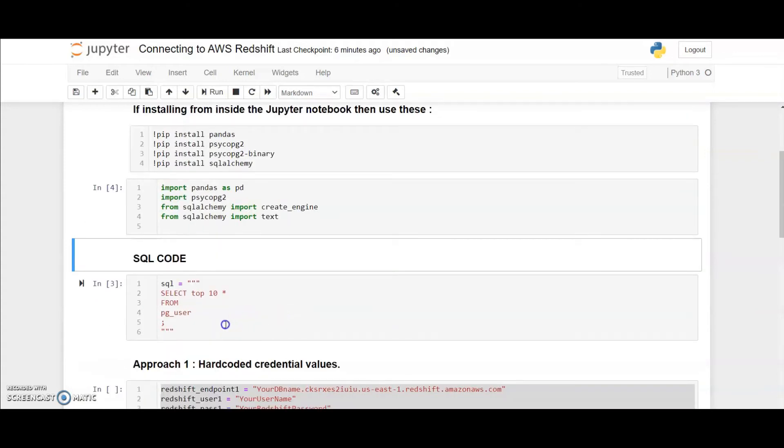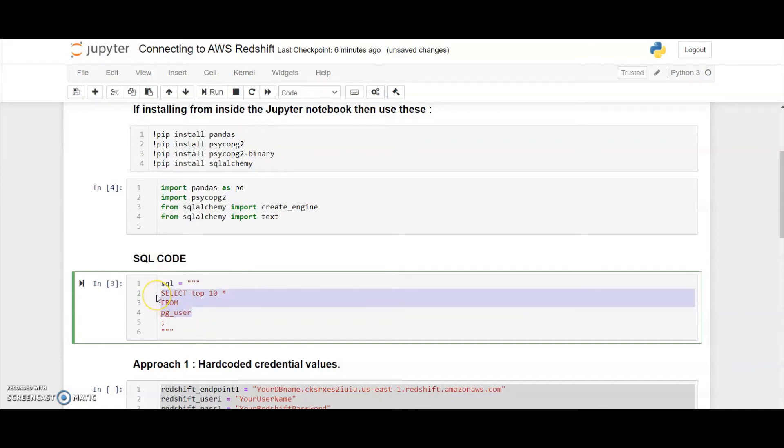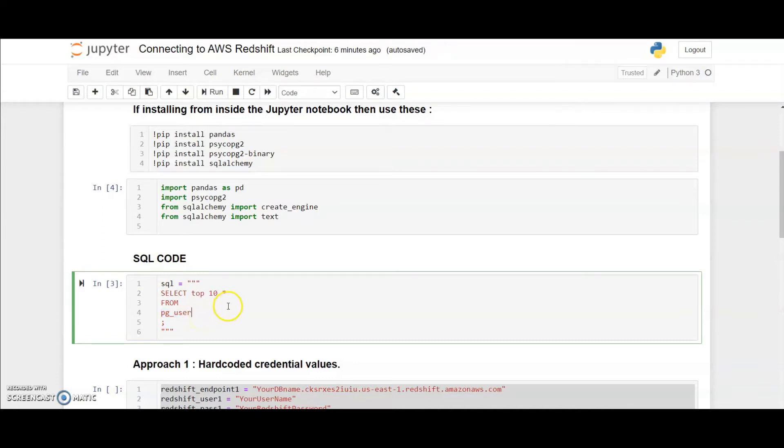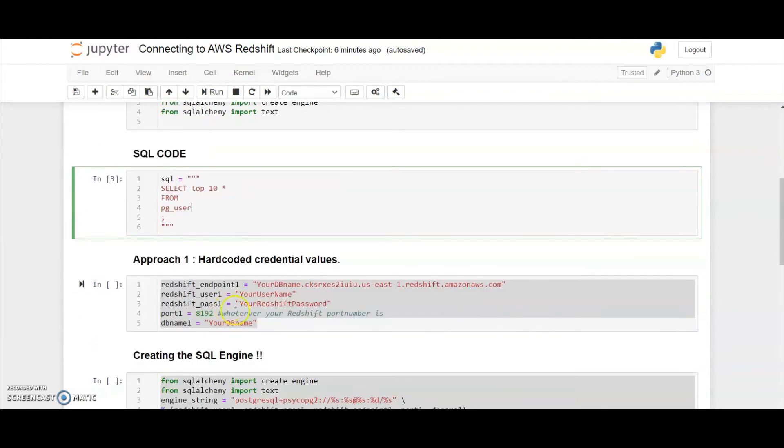Next we are going to create a SQL query. It's a simple select top 10 star from PG user table. PG user table is available in all the Redshift clusters. It's a native basic table so I'm writing this simple query to test the SQL engine which we are going to create.